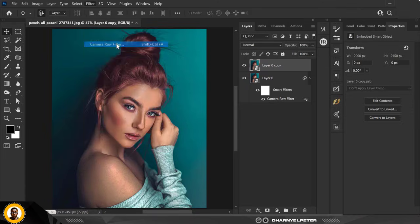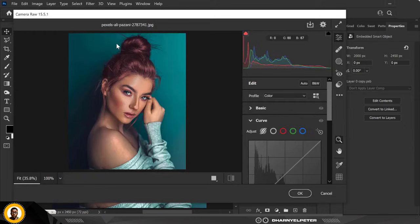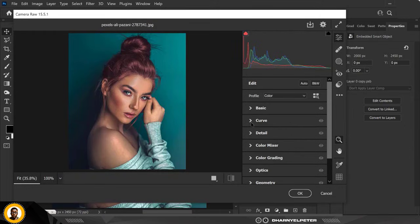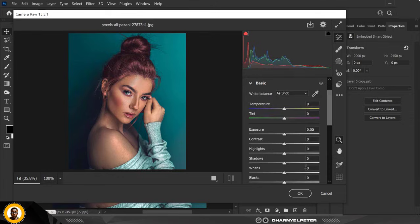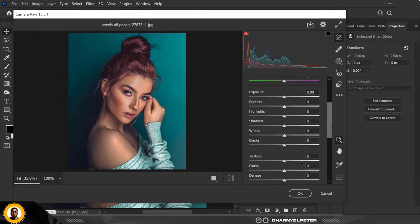Going over to Filter > Camera Raw — same way we started. This time I'm going to do things differently. I'm going to go over to the Basics and turn down the Texture all the way.